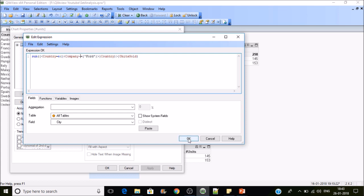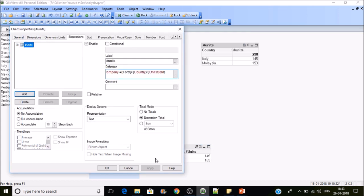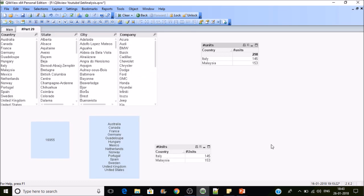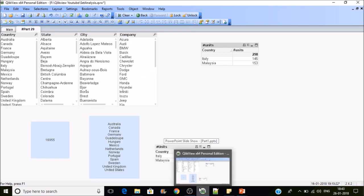This is how the P and E functions will work in QlikView. That's all for the session. Thanks for watching the video. Please subscribe.